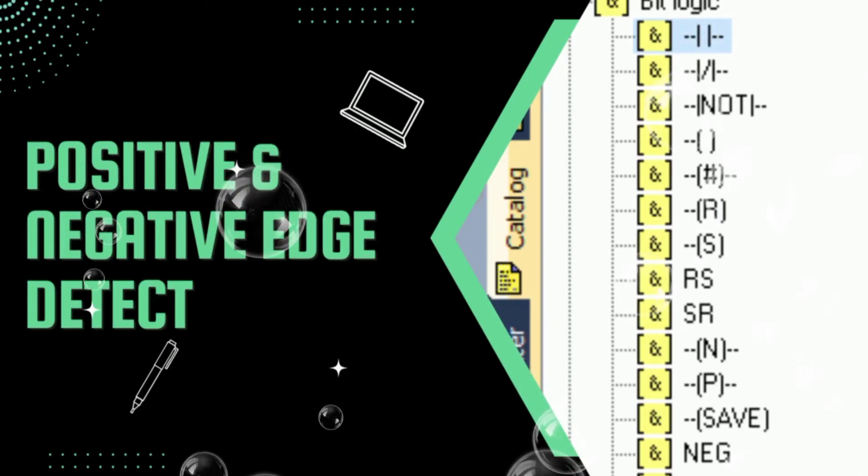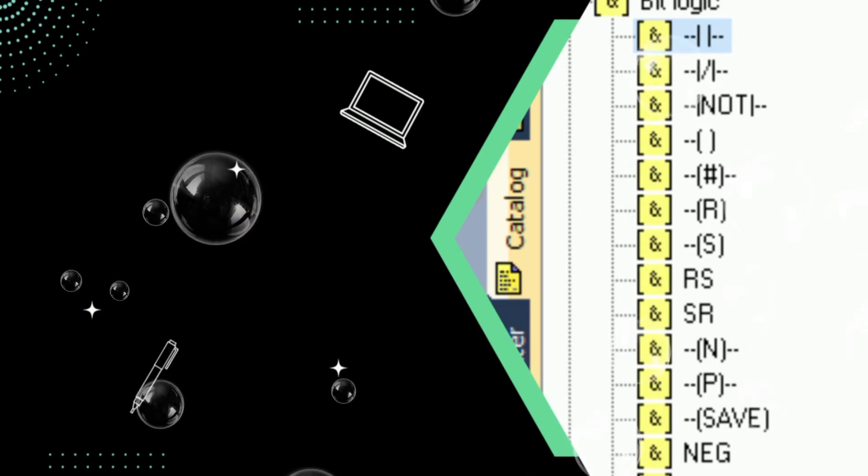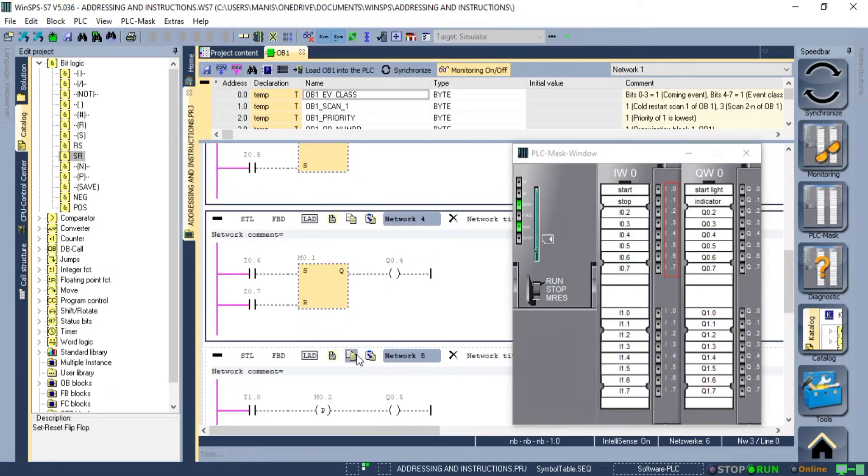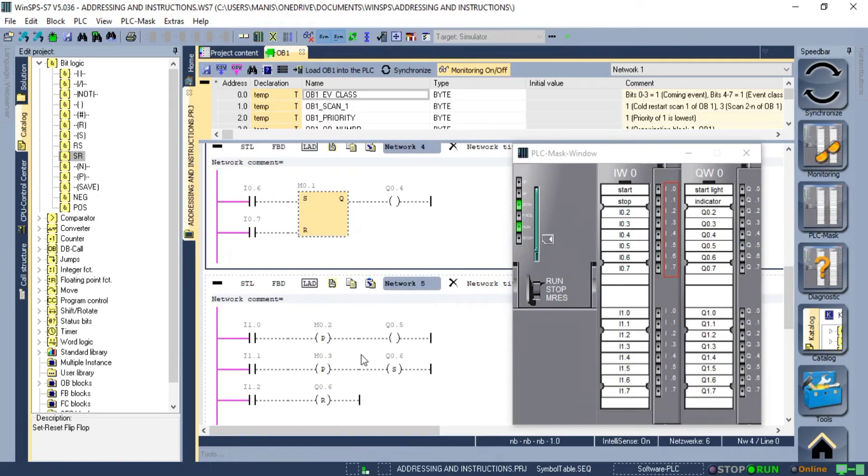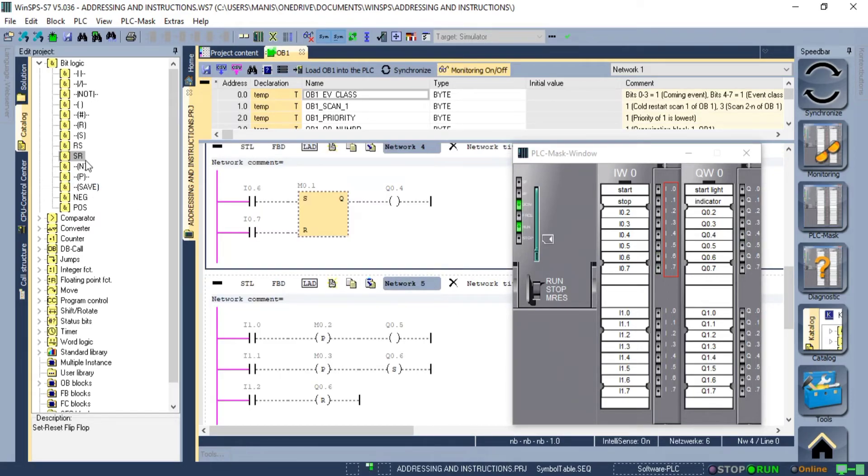Next, we have negative and positive edge detection. If we connect these to any input we can capture the falling or rising edge of the pulse. We will use them with counters as it will make more sense with them.